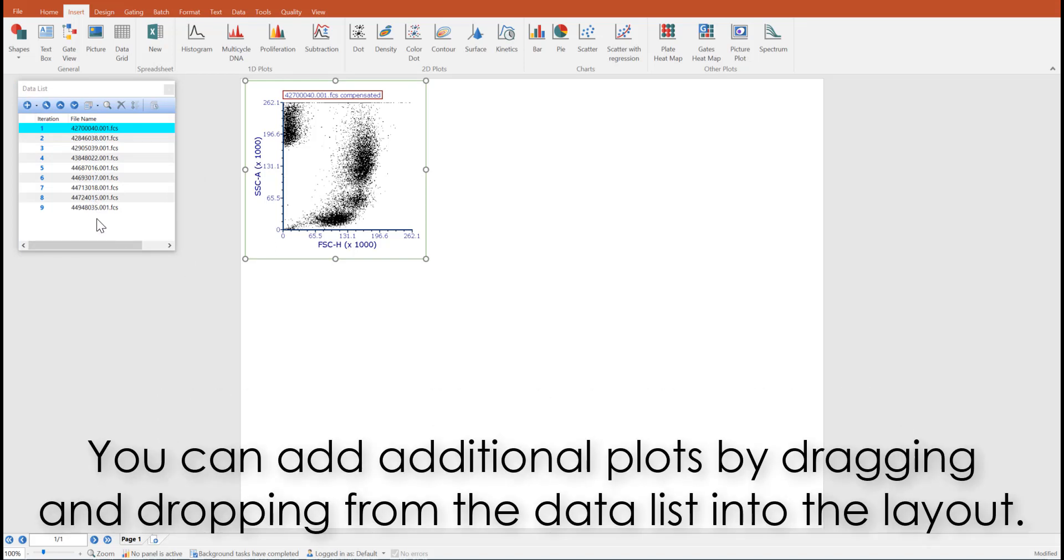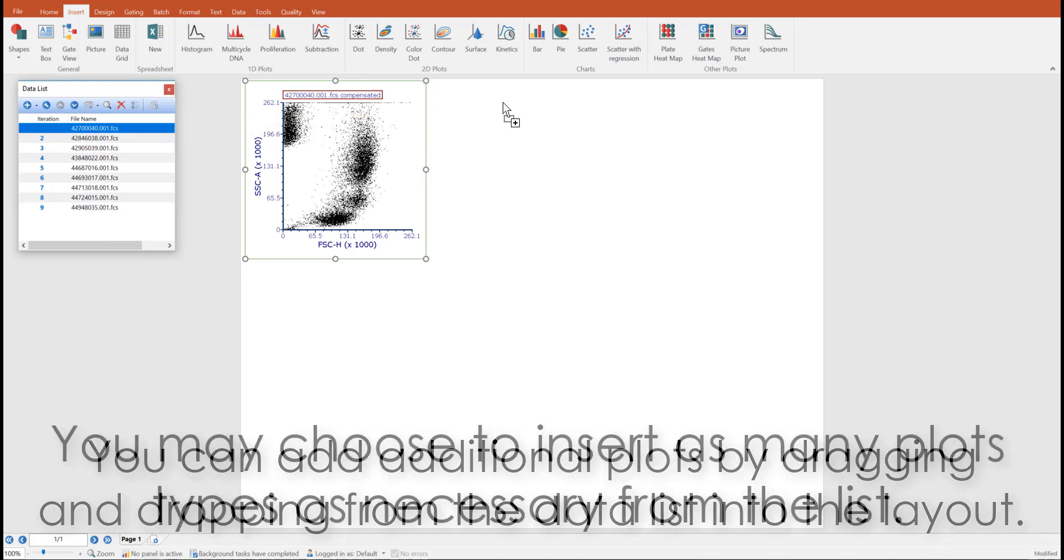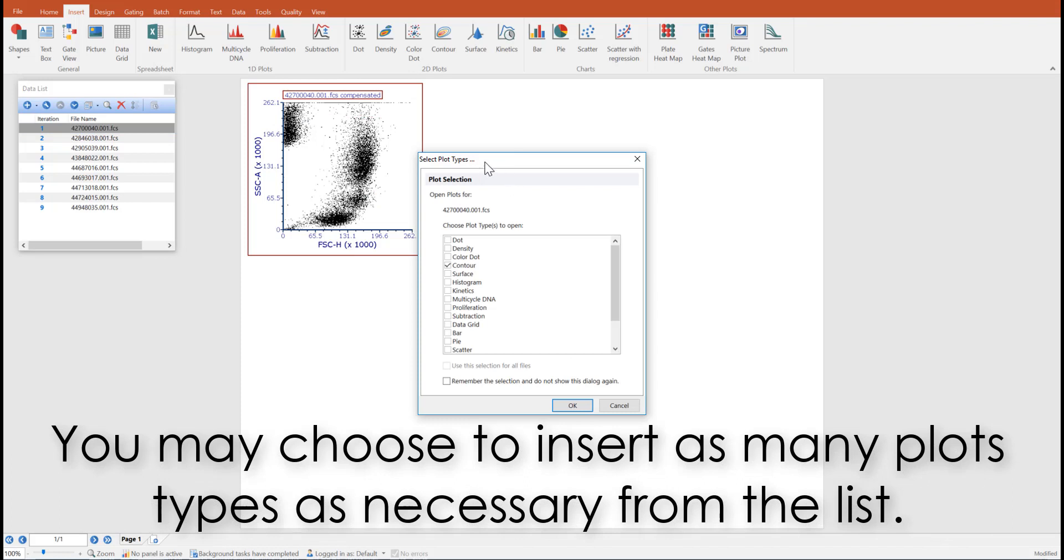You can also add additional plots by dragging and dropping a data file from the data list into the layout. You will be prompted to choose which plot types you would like to insert. Check the checkbox and click OK.